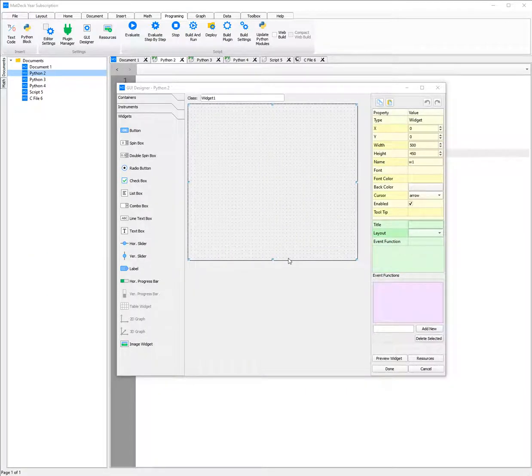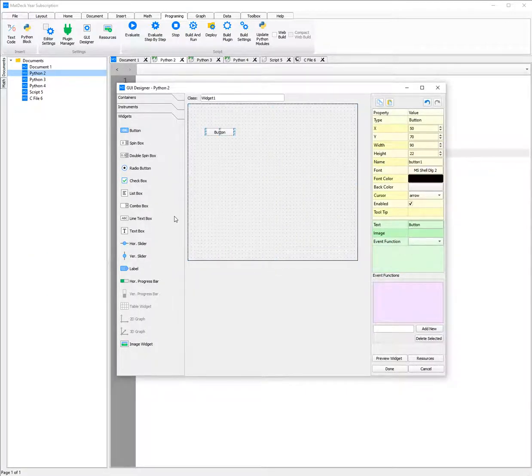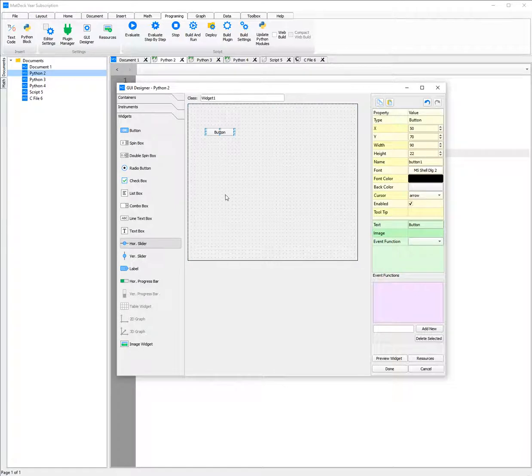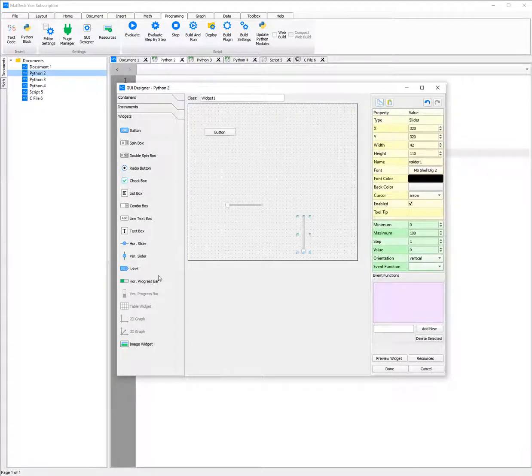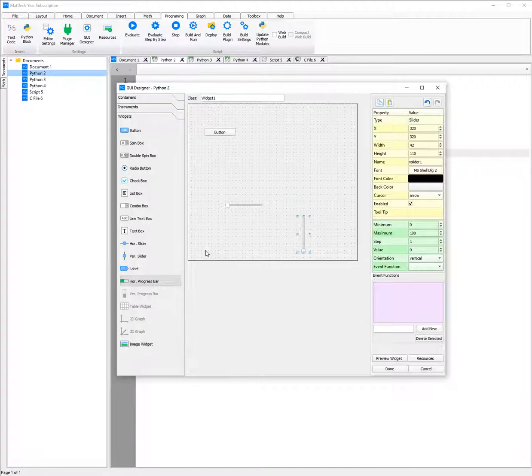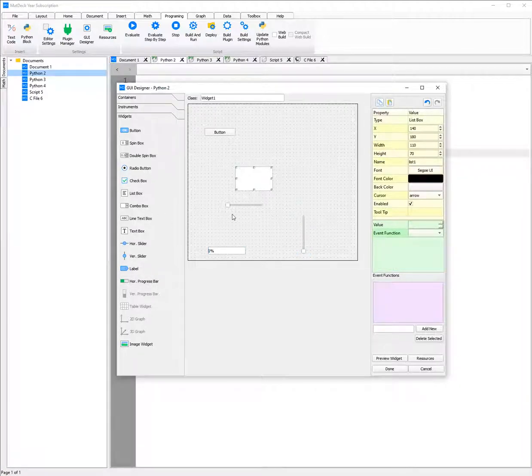Now that we have the GUI designer opened, we can easily add components and elements to the canvas such as the button, some sliders, a progress bar or even a list box.